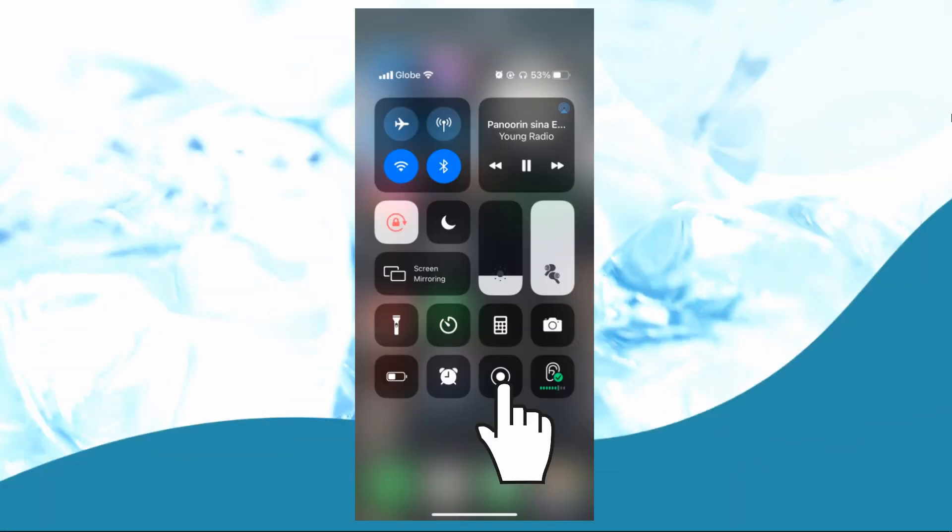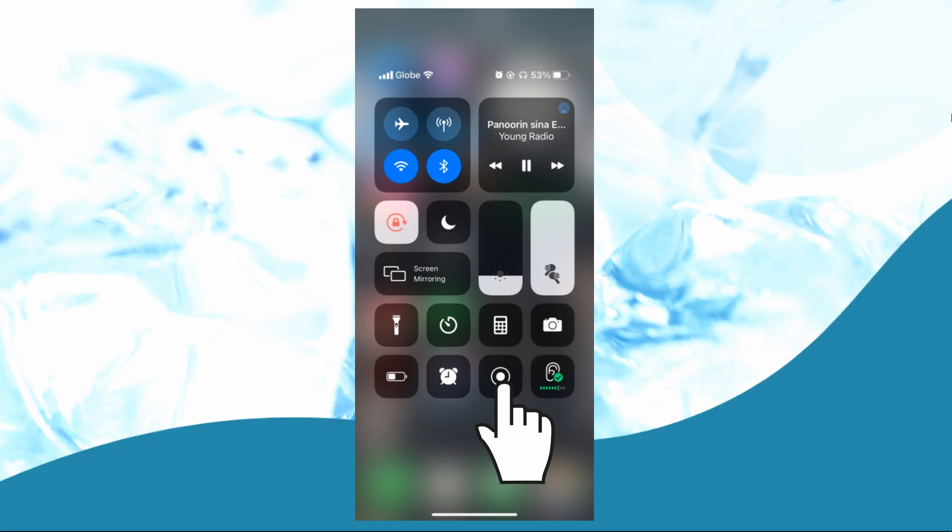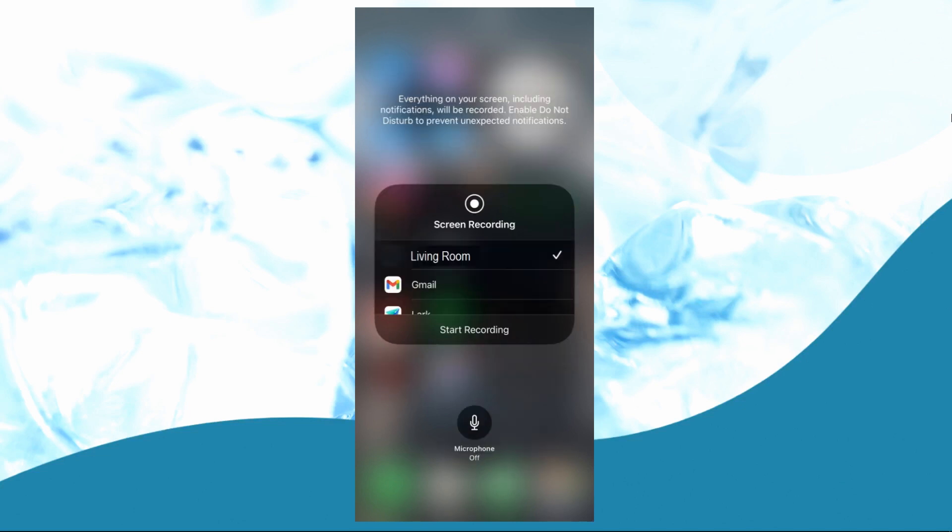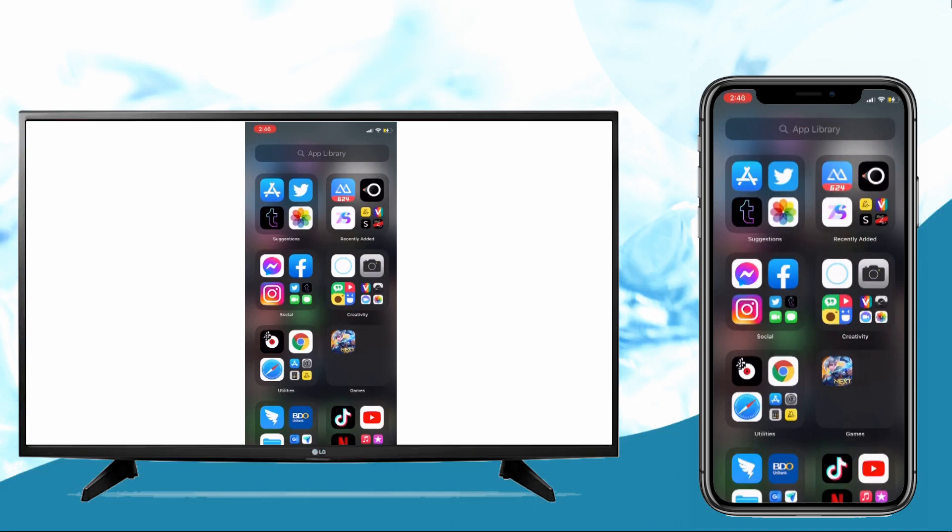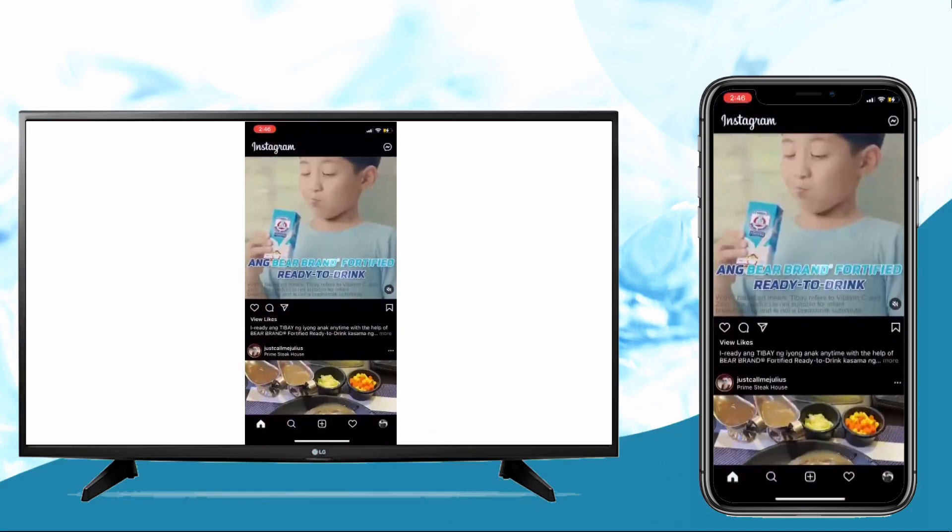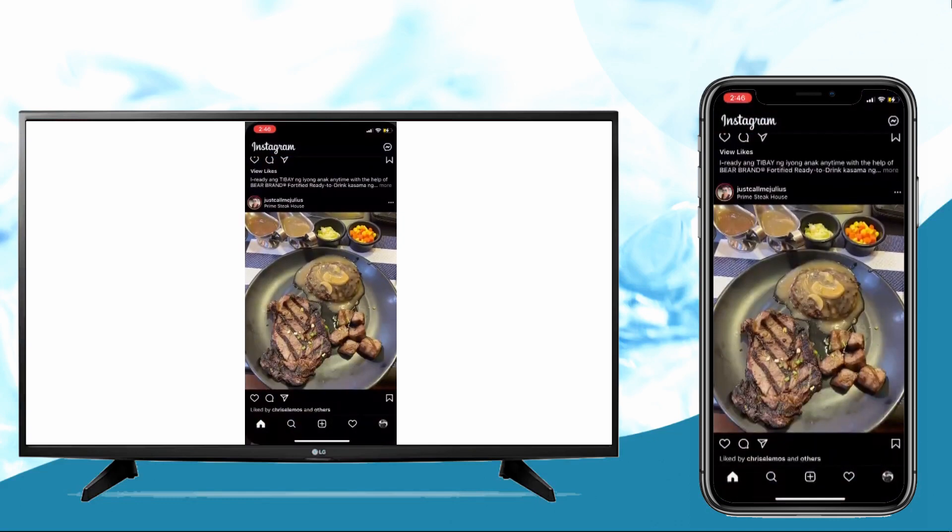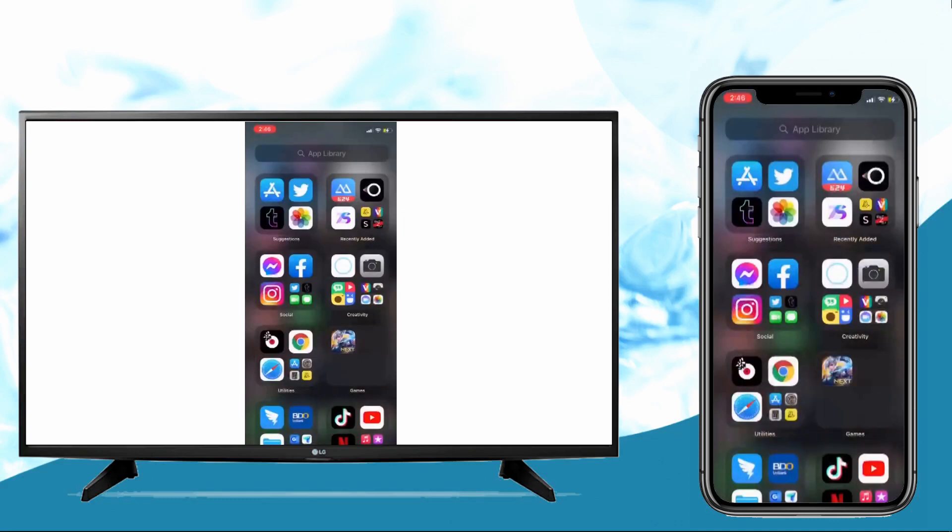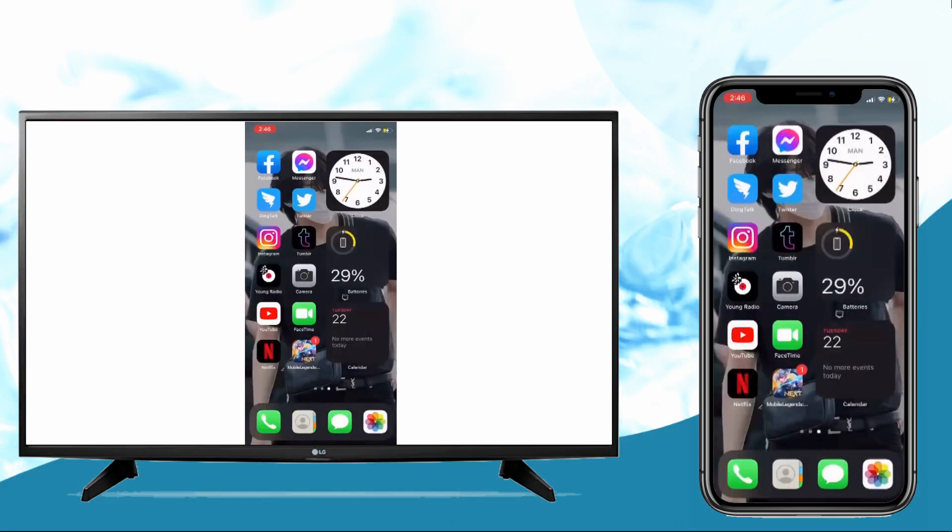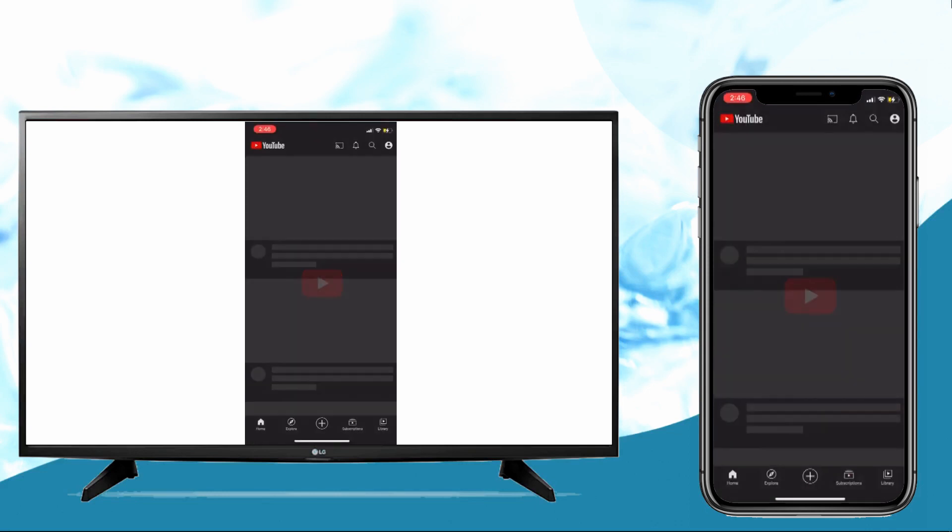Then on your iOS 15, open the Control Center and tap and hold the screen recording button. Wait for it to recognize your TV via Chromecast. Once recognized, just tap it. Then the mirroring will begin and you can access your iOS 15 on your TV.